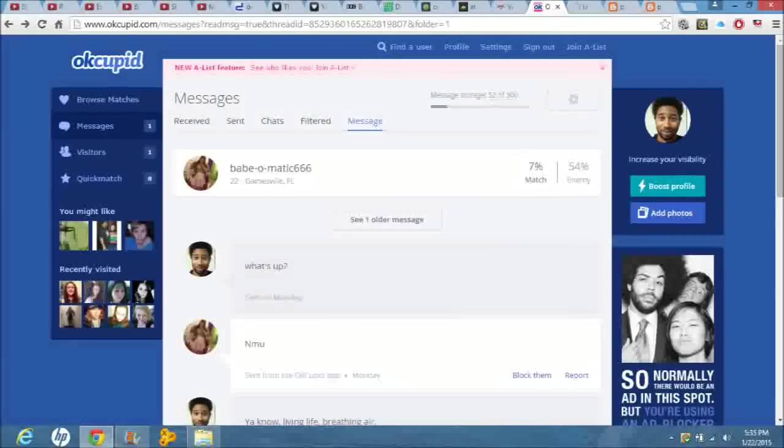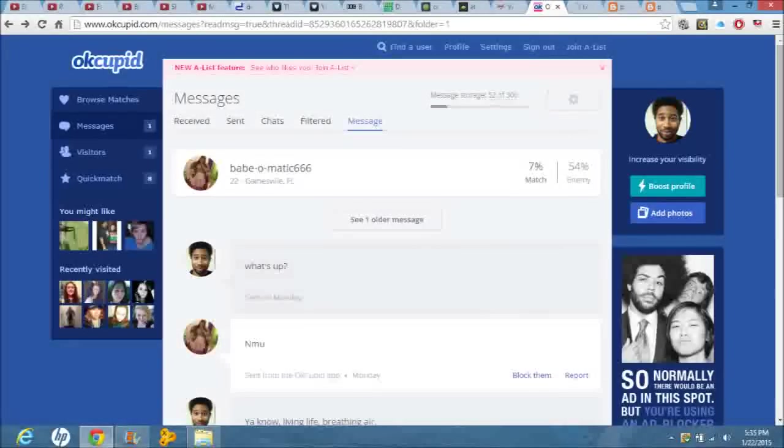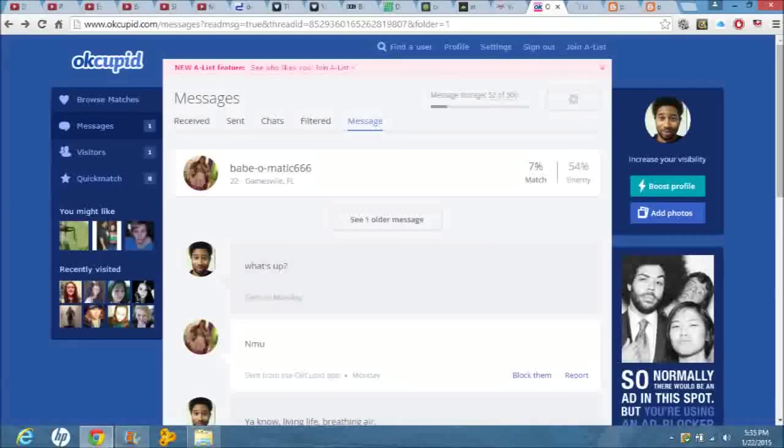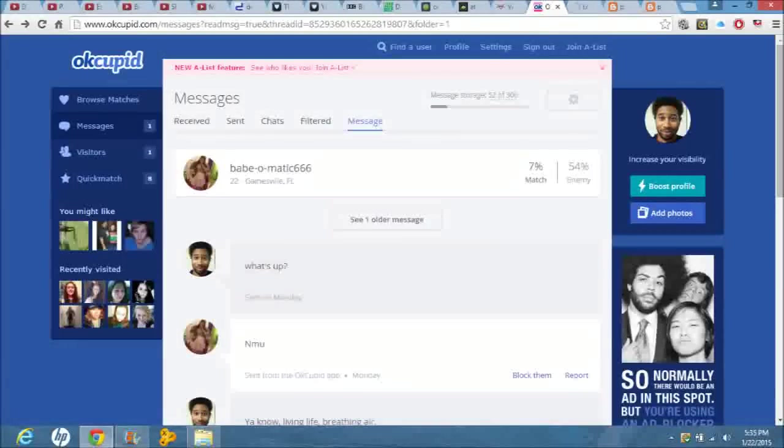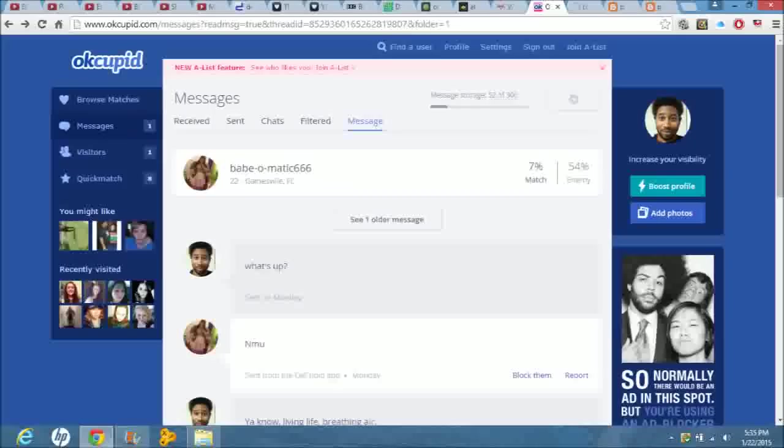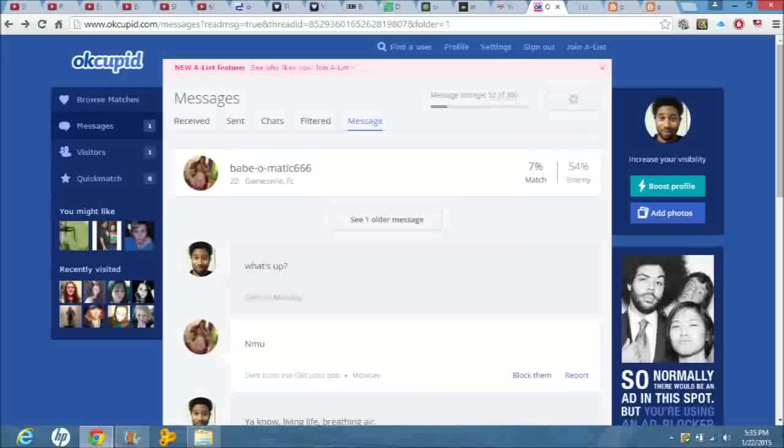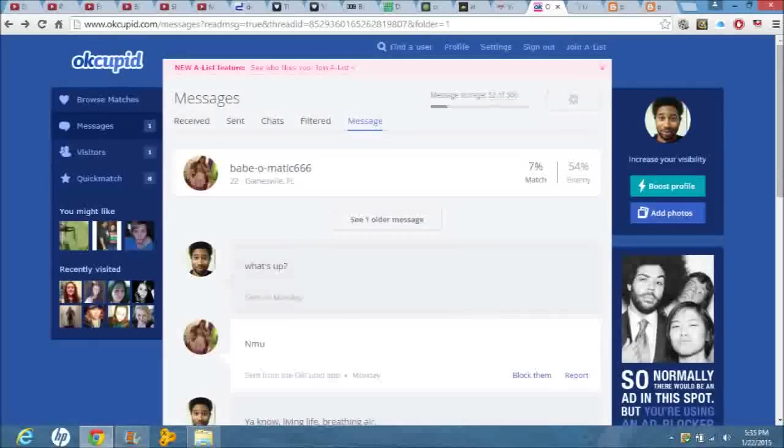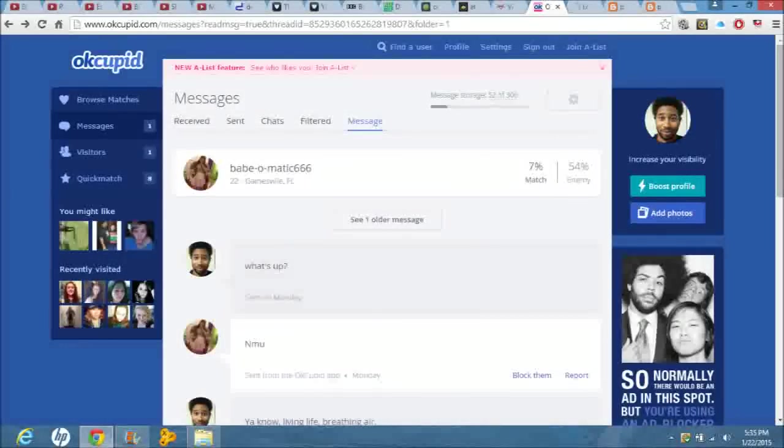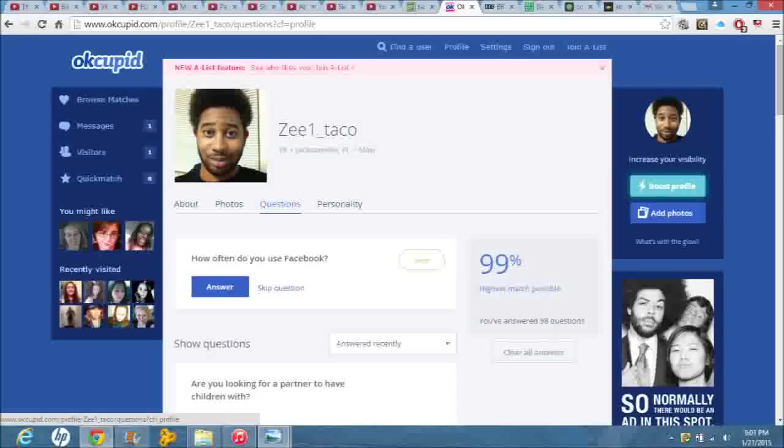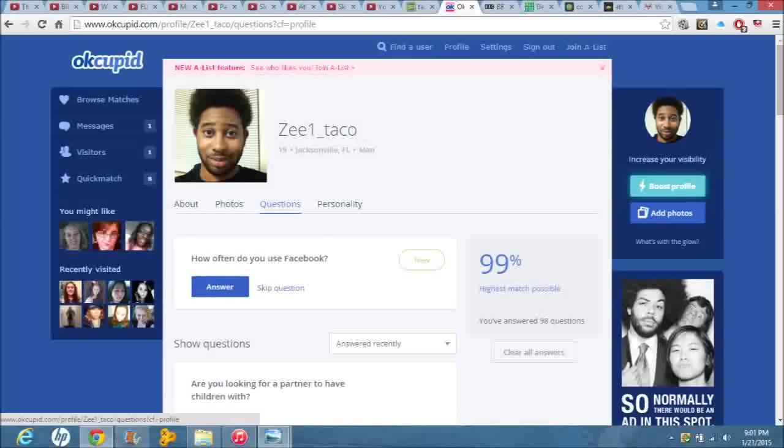One of the only people who actually responded to me was someone by the name of babeomatic666. Anyone who's read the book Revelation knows that the number 666 is the number of the second beast, so she and I probably won't be talking anytime soon. However, if you take a look at the upper right hand corner, you can see that we actually have a 7% match rate and a 54% enemy rate.